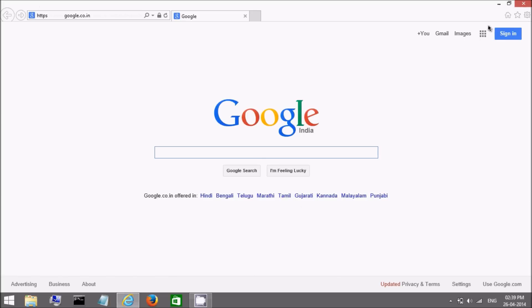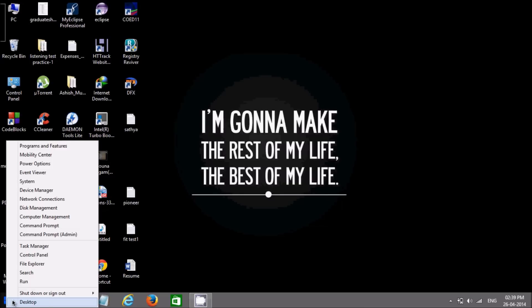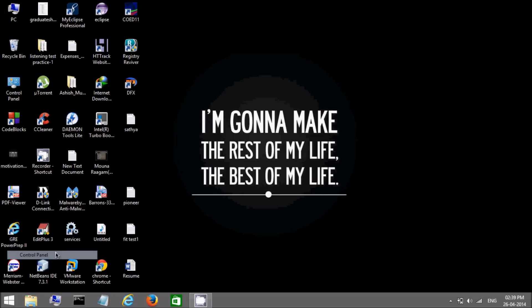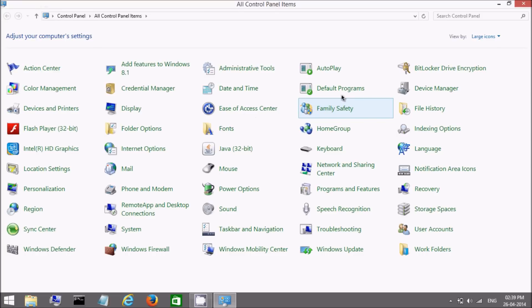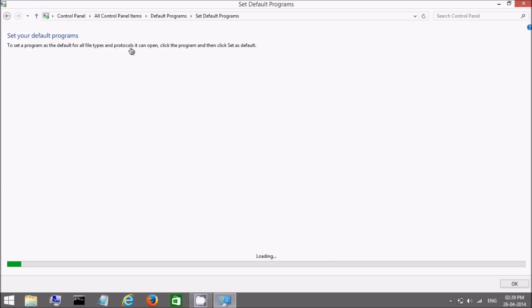Close this window. Go to control panel. Click on default programs. Here you will find four options. Now click on the first option, set your default program.